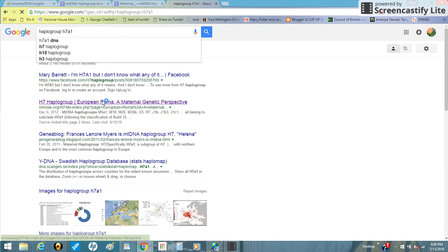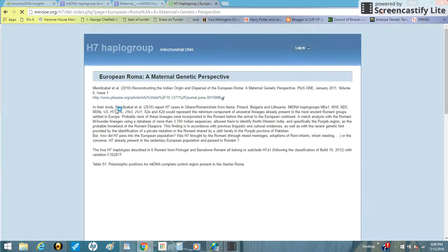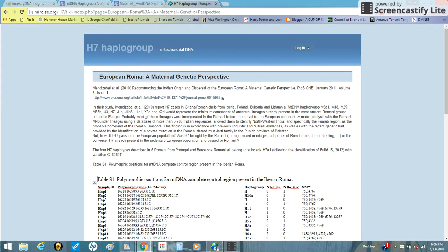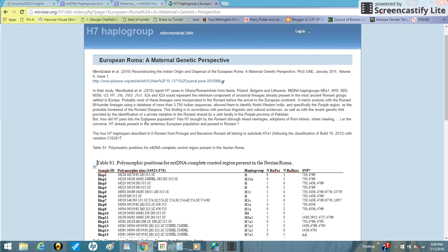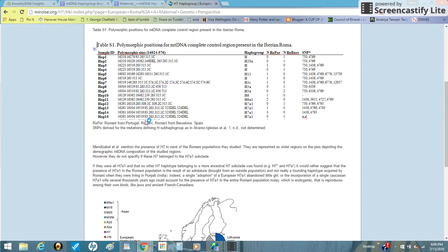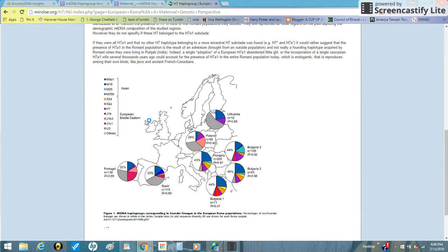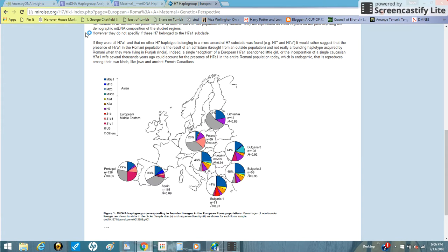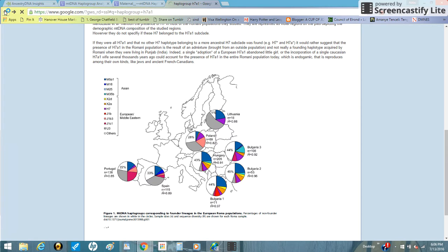And in this website here, I'm not going to read it obviously, but apparently my haplogroup is very common amongst the Romani population. So I mean, I don't know of any Romani ancestors or relatives, but apparently we're somehow related.